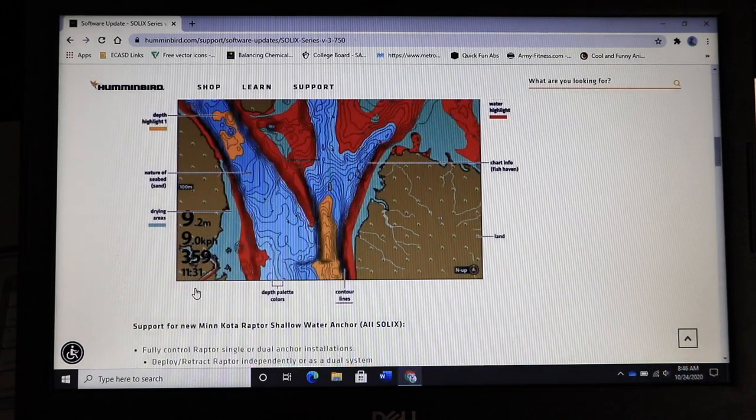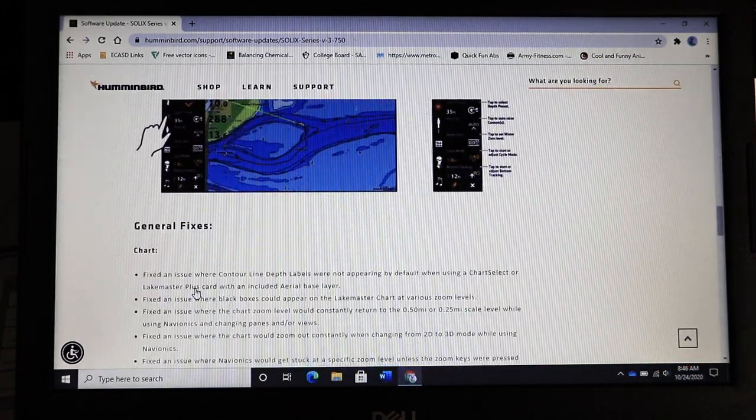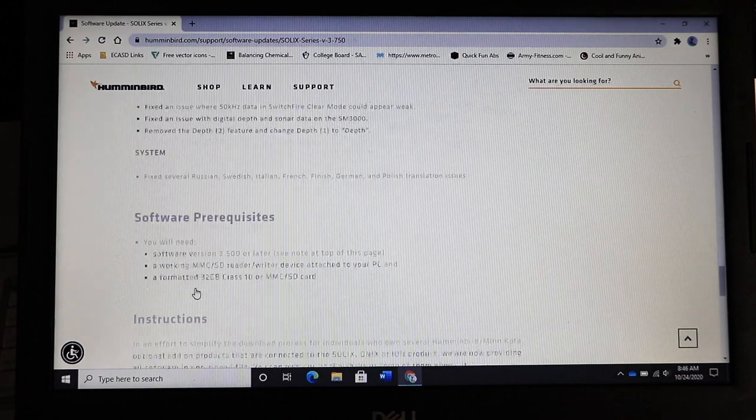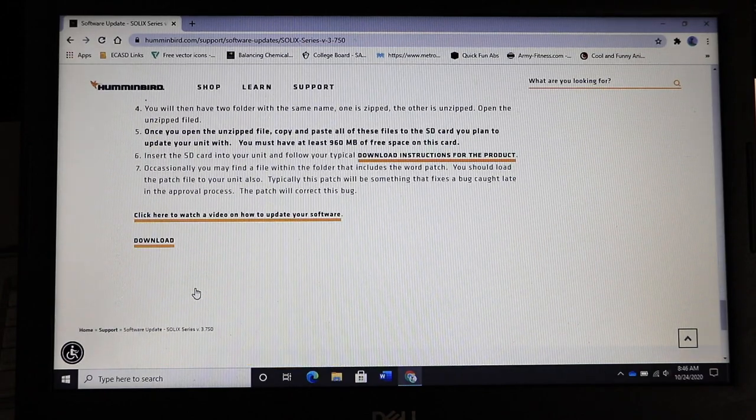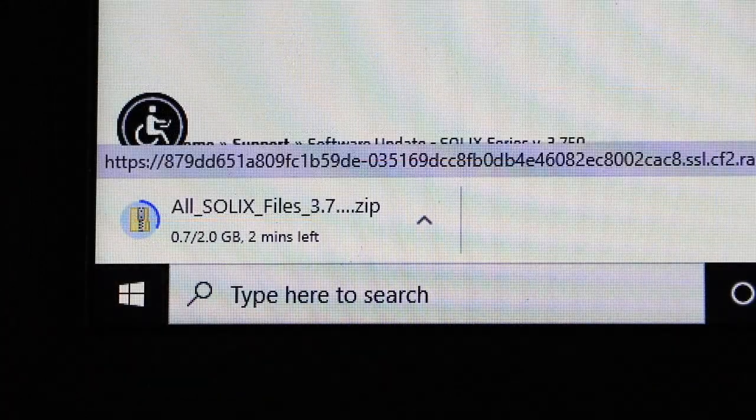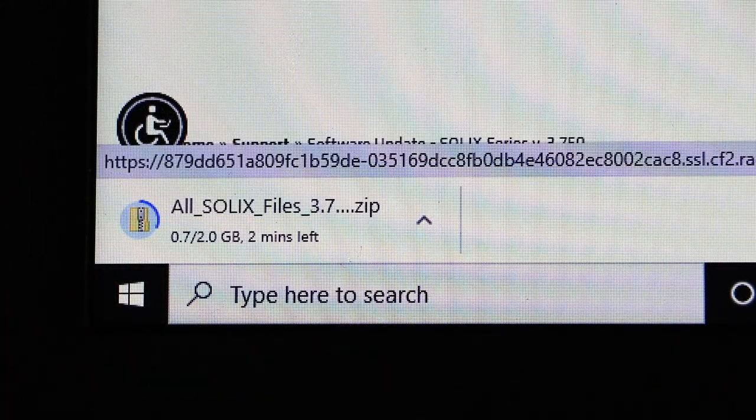At the bottom of the unit specific page you'll find a clickable link to download the most recent software to your computer. Click on that link to initiate the download process.